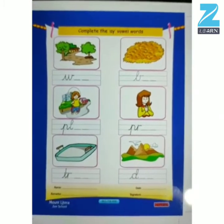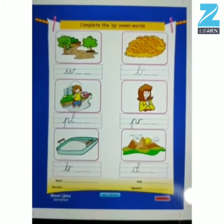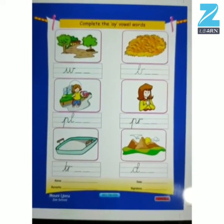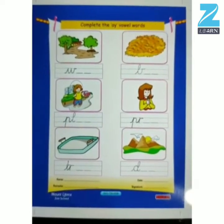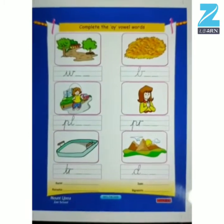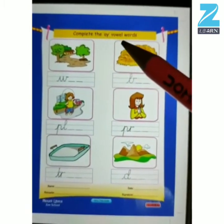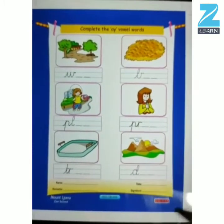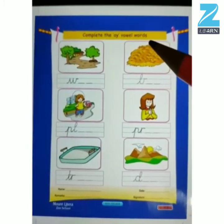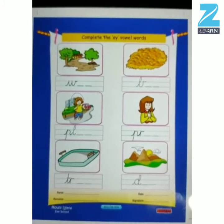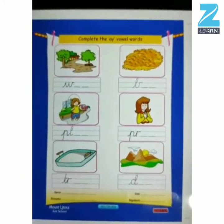Hello, kids. How are you all? I hope you all are doing good and keeping safe at your homes. So kids, today teacher has brought you this worksheet. Today we are going to do this worksheet. In this worksheet, you have to complete the A vowel words. Are you ready for the worksheet? Shall we start? Okay, let's start.